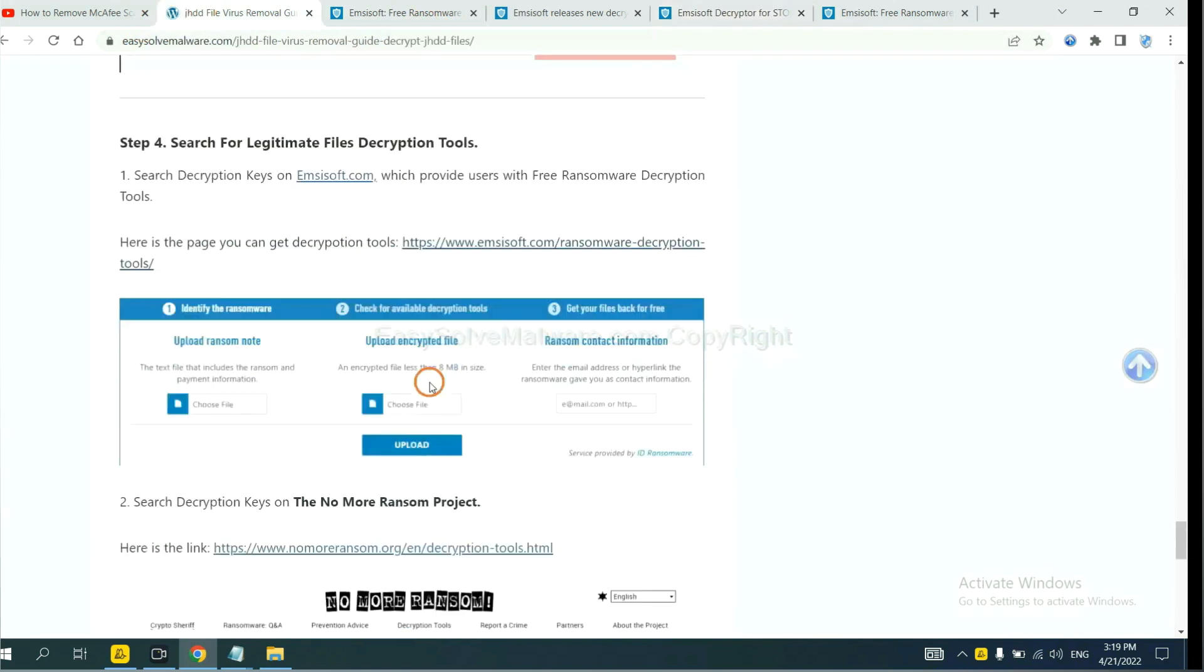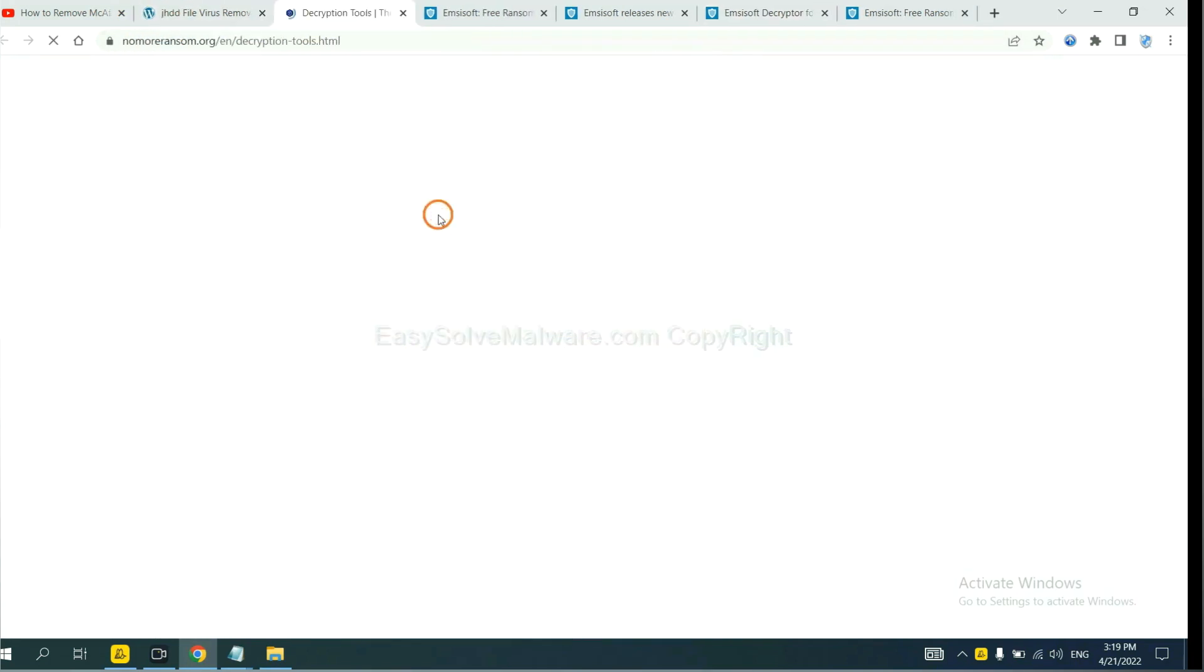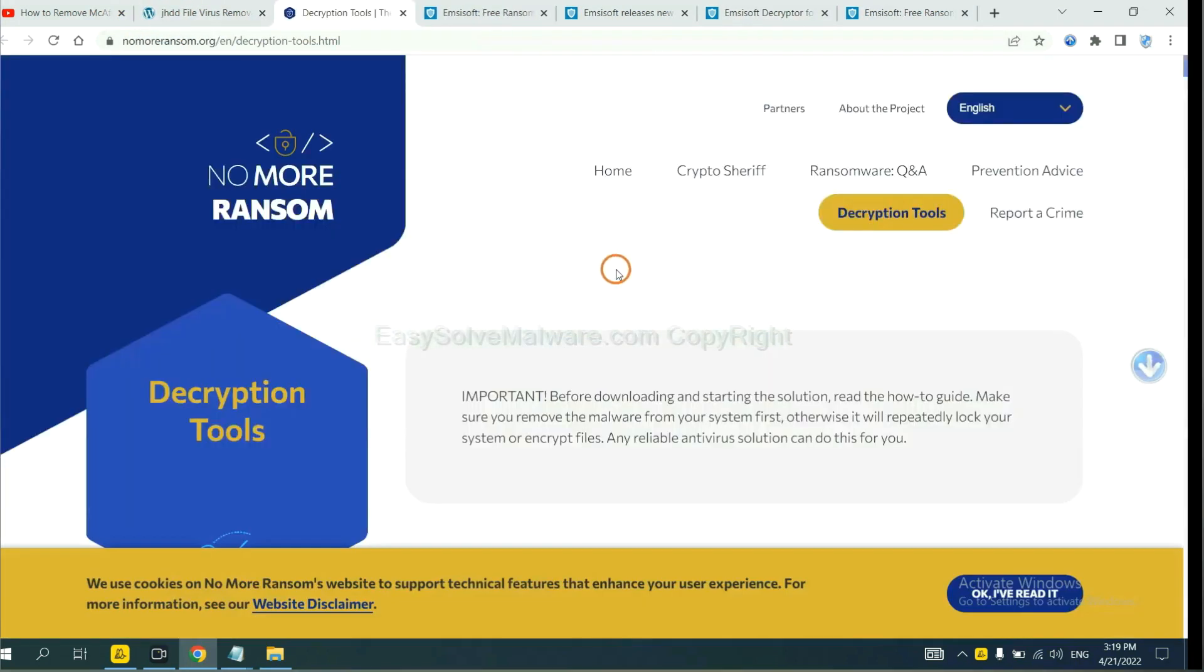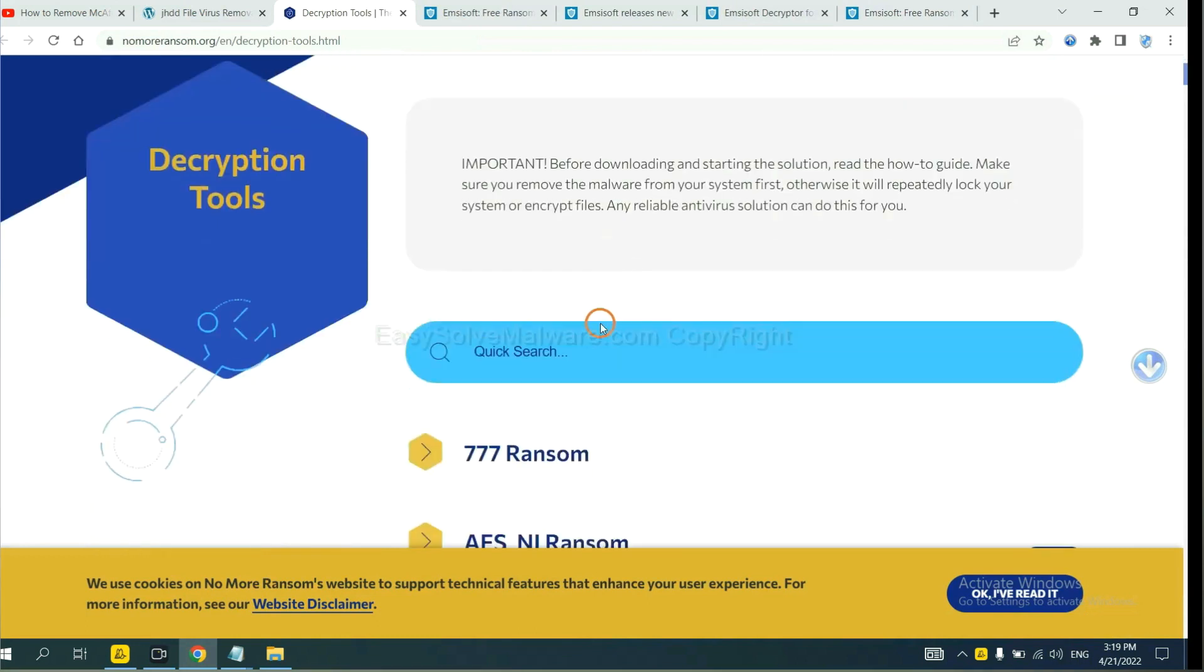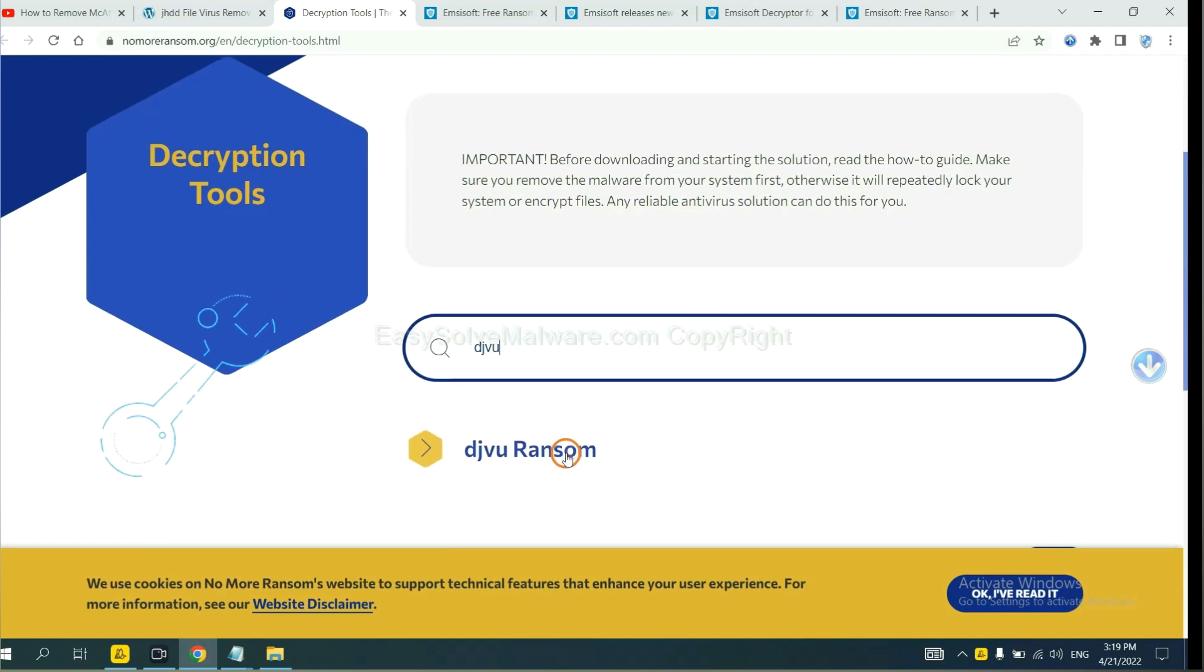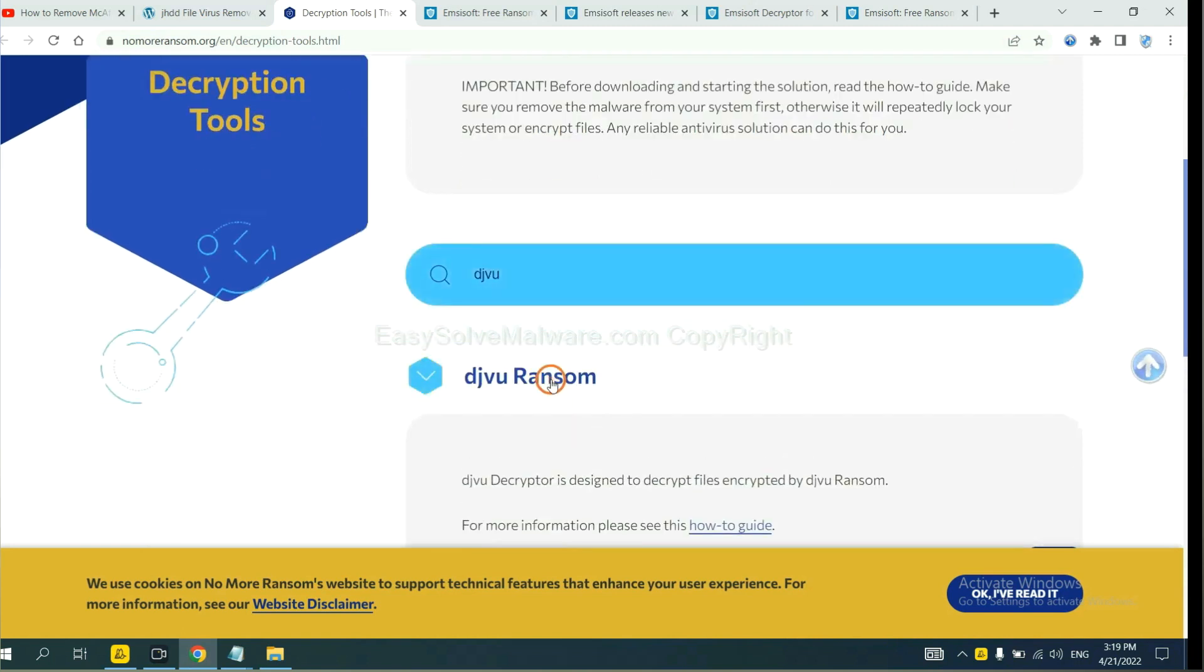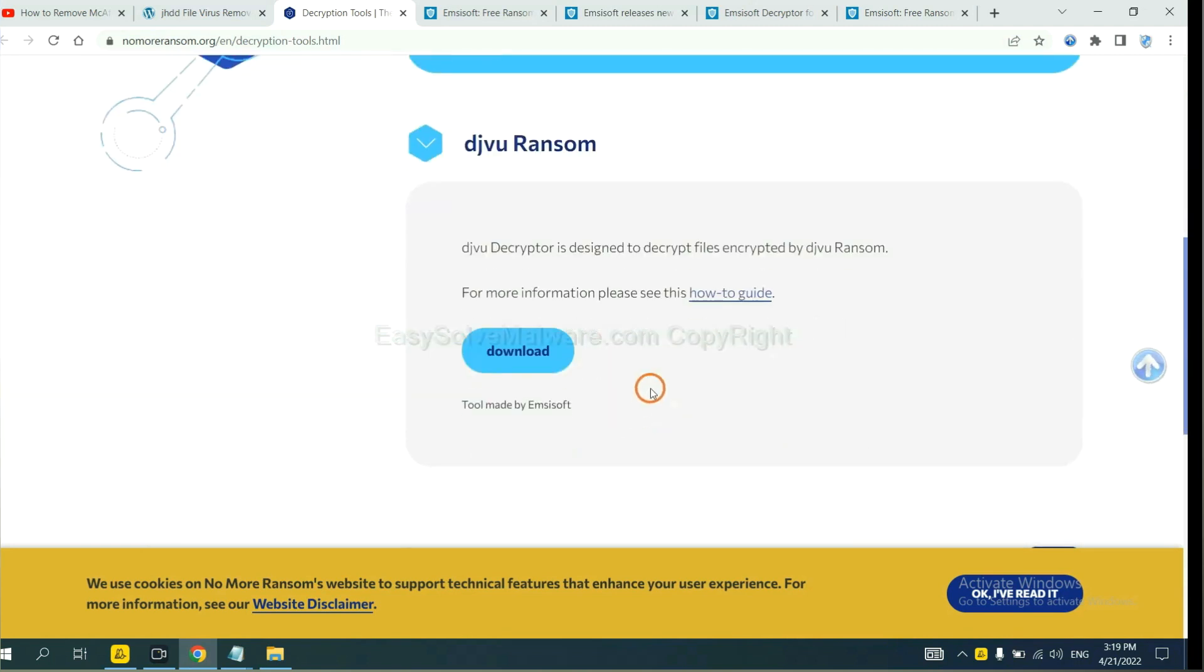Now let's try the normal ransom. This is simple. Input the name of the ransomware. For example, DJVU. If you find it, click here and download the tool.